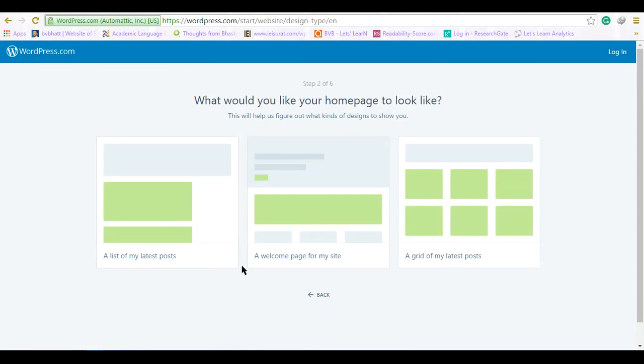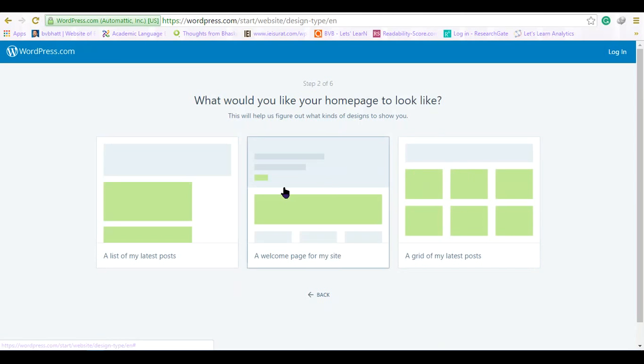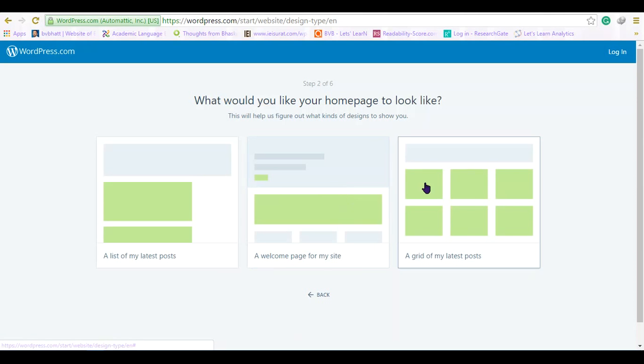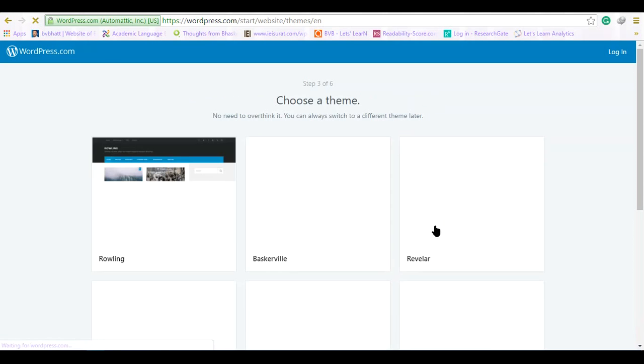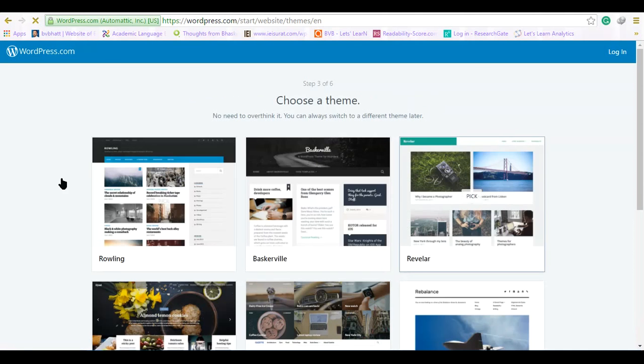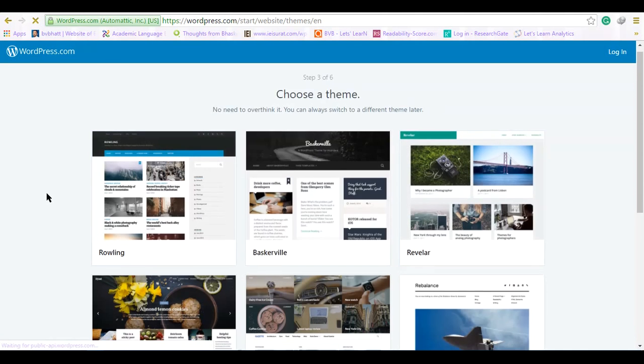I have selected college education, and out of these three different themes we would like to select any one of them. If you are intending to post more photographs, you can select this layout. I'll go with this layout.